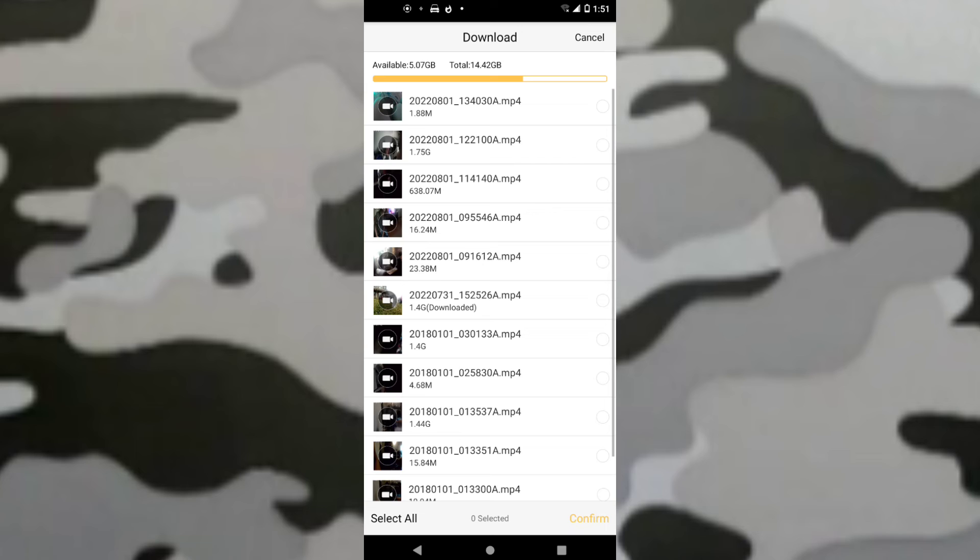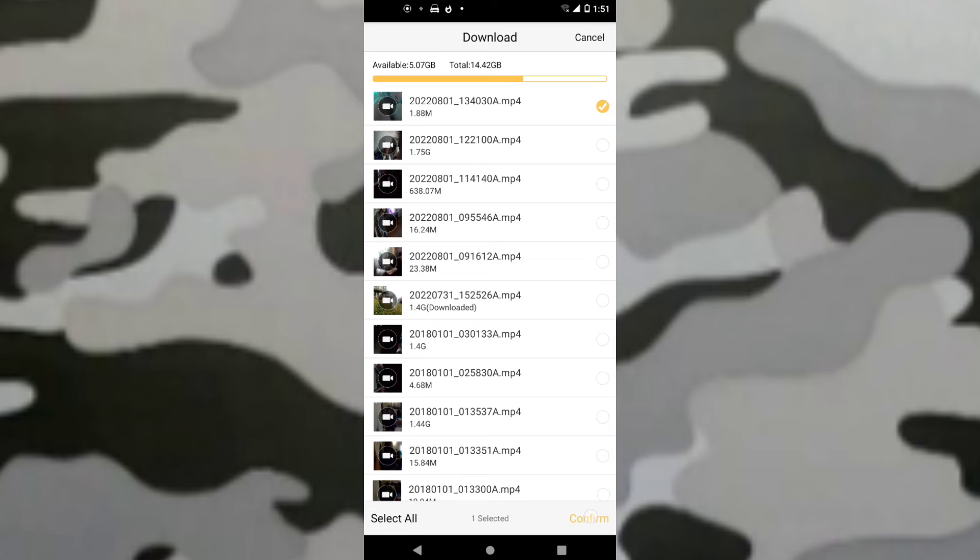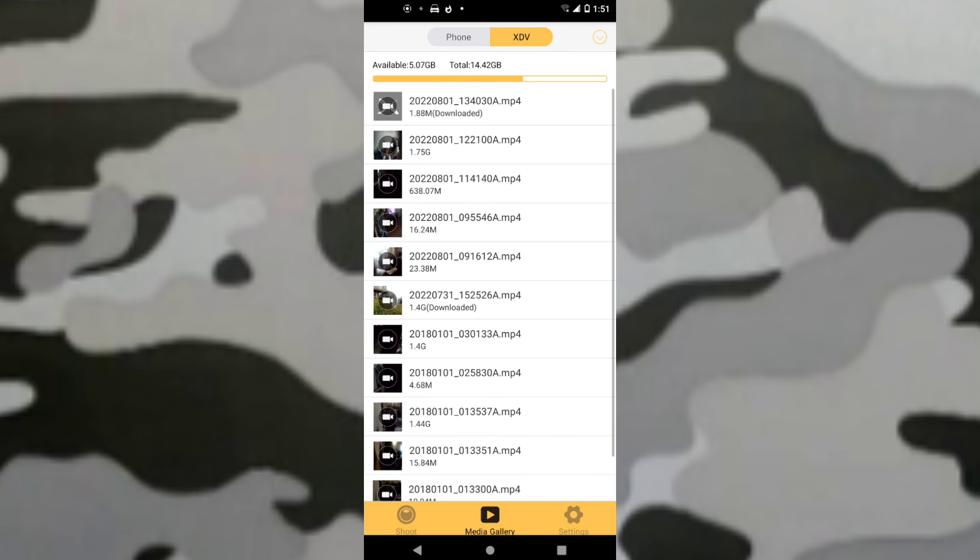And then you just want to press one thing. And then you want to press Confirm. And then it should start downloading. And then it should say Downloaded. And then it'll be in your photos and stuff.